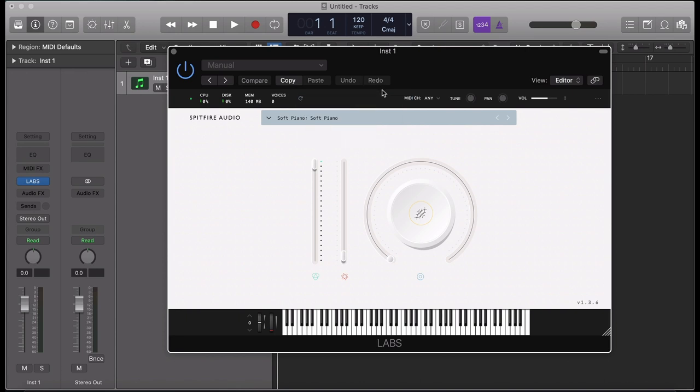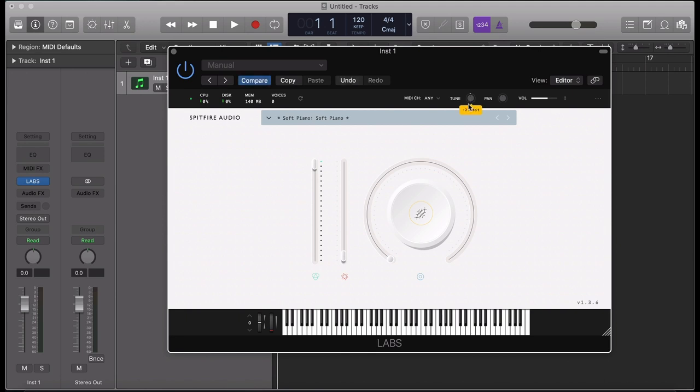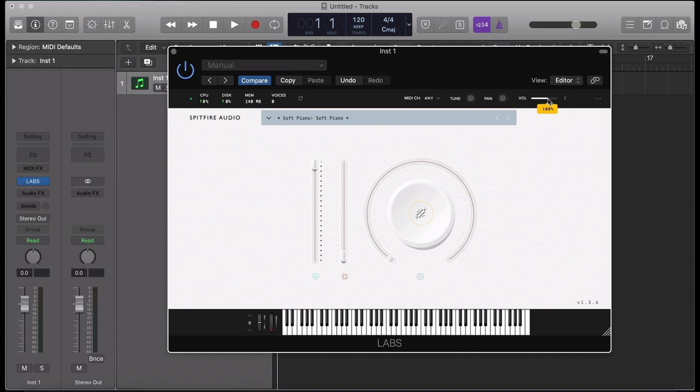Next, we have the Tune knob, which can be used to increase or decrease the pitch of the instrument by up to three octaves. Double click to reset this back to default. The pan knob can also be used to reset the signal to a left or right stereo pan. And finally, the volume knob controls the volume of the instrument. We recommend leaving this at 100%.